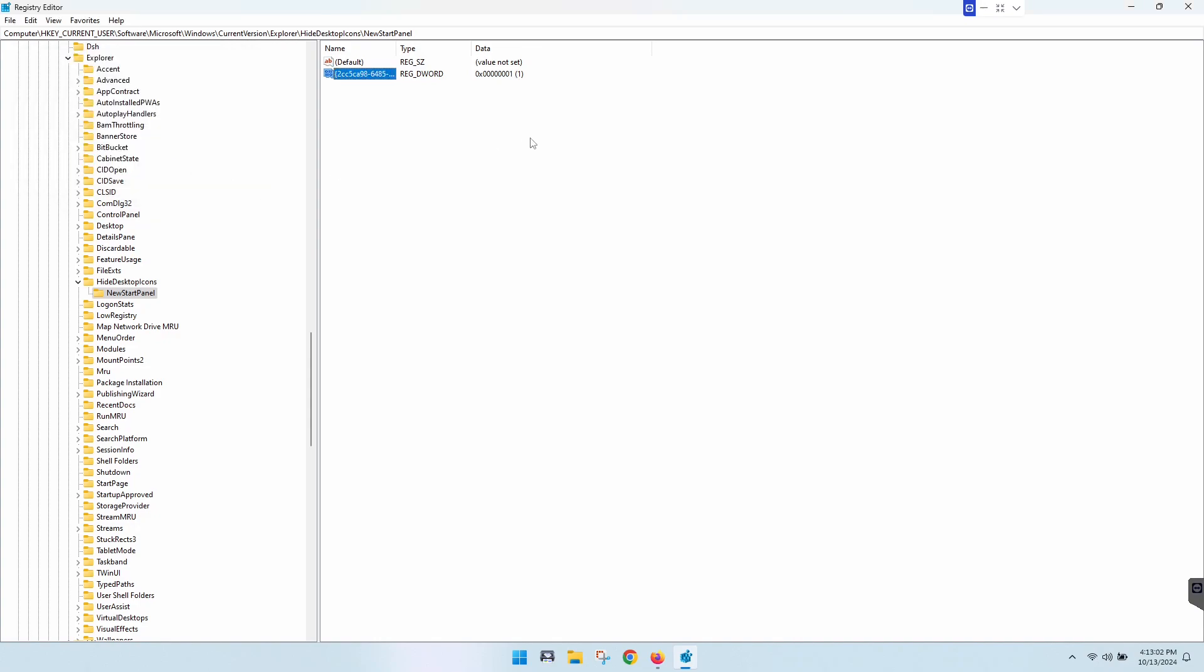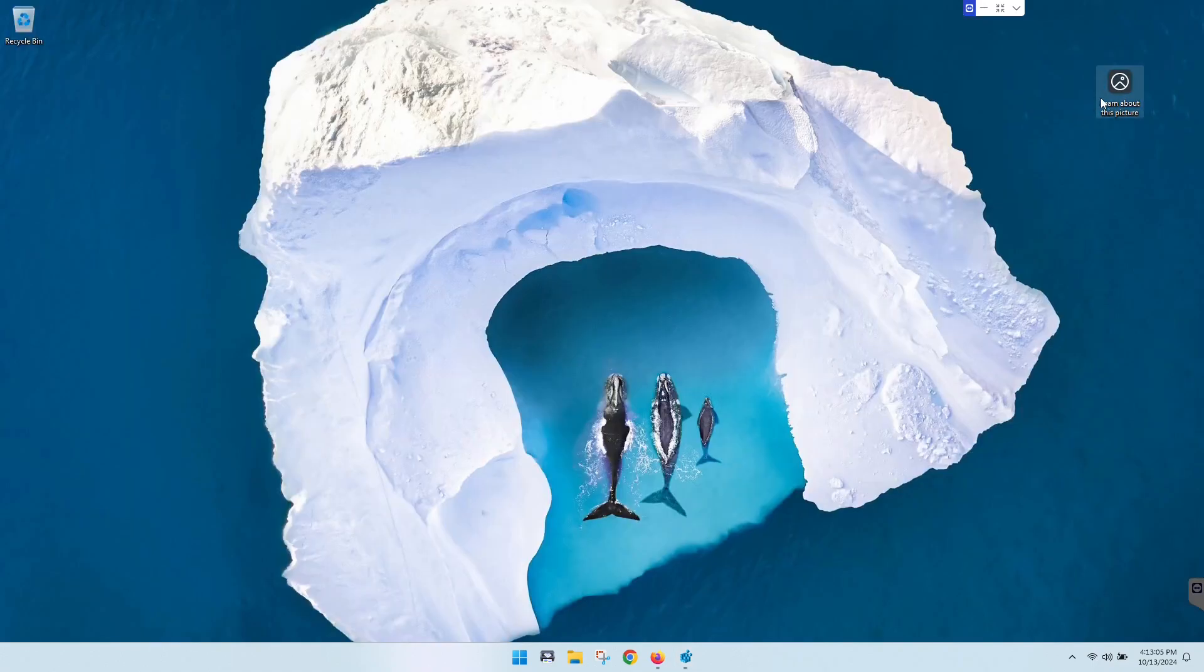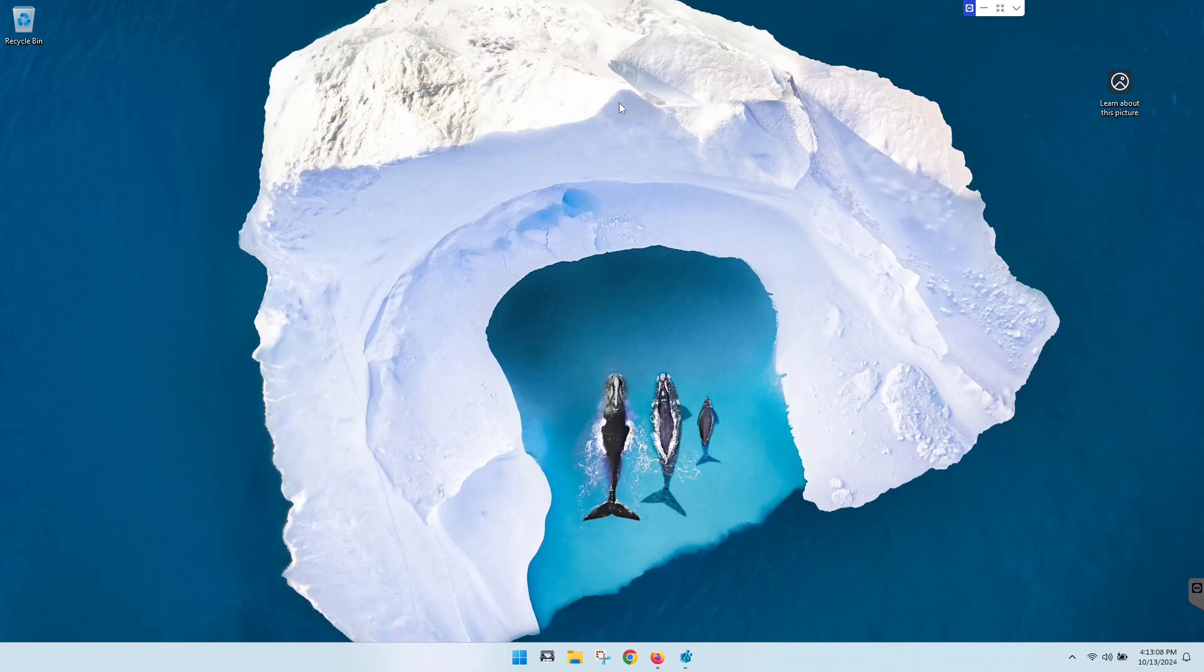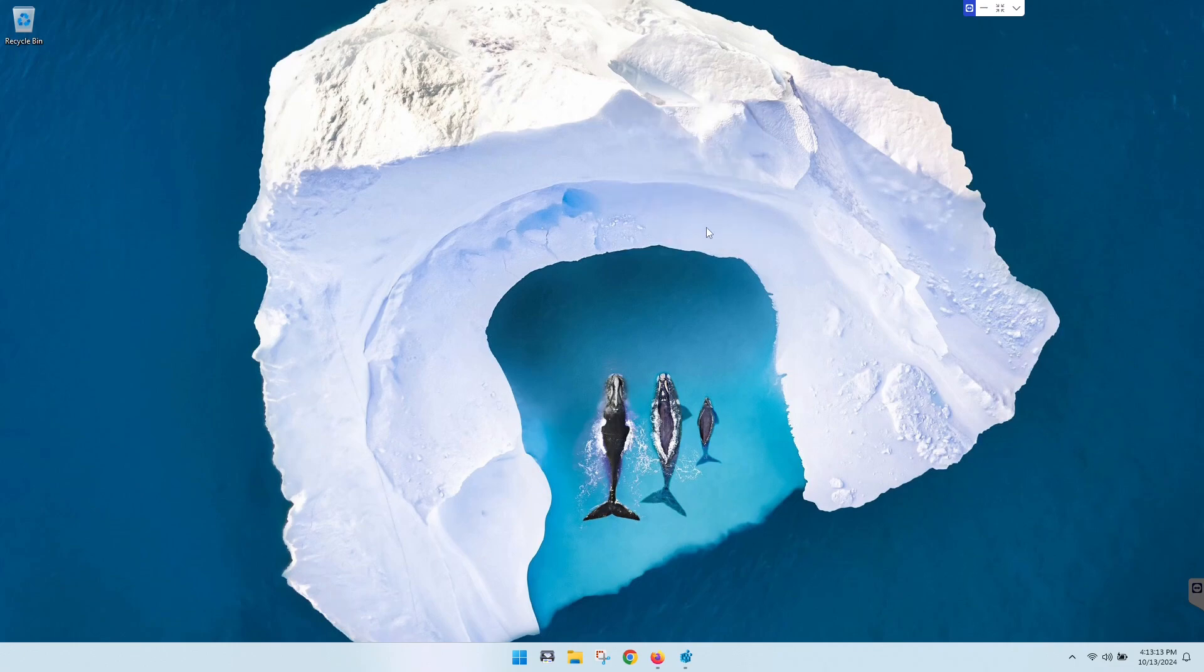And then we're just going to minimize this here. You see it's still there, but we just need to refresh our desktop. So you can either hit F5 on your keyboard or you can right-click and click Refresh. And as you can see, it goes away.